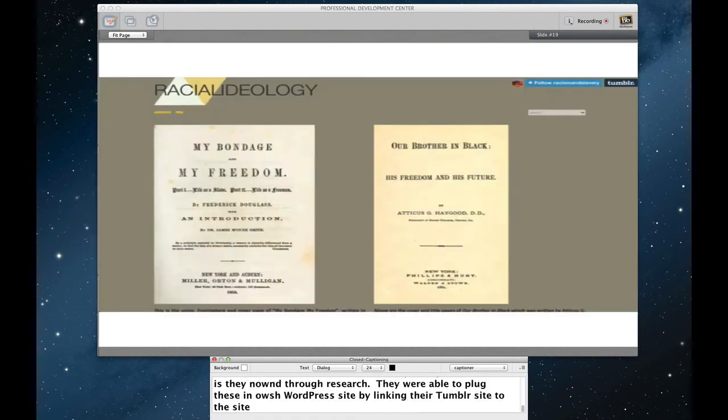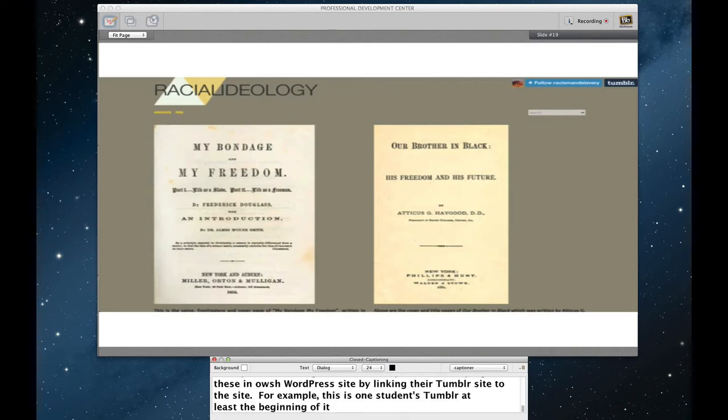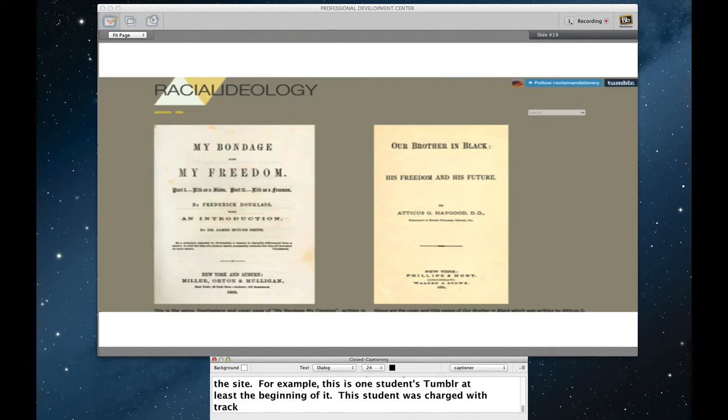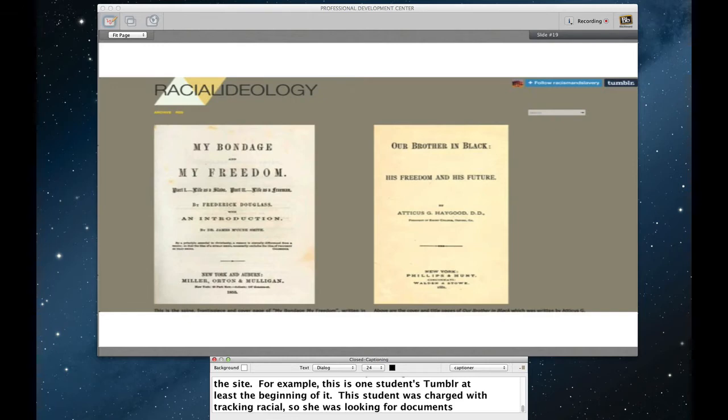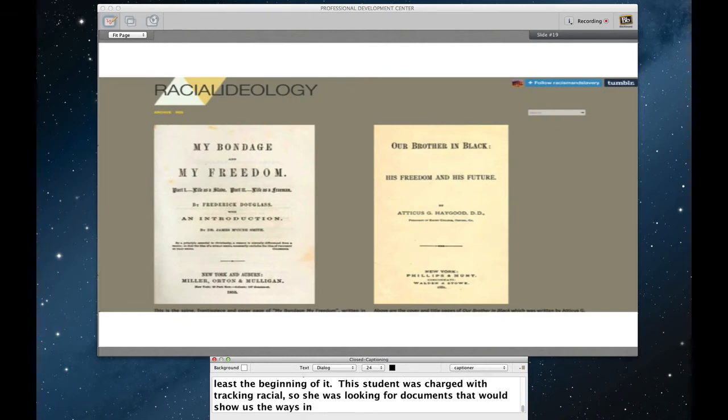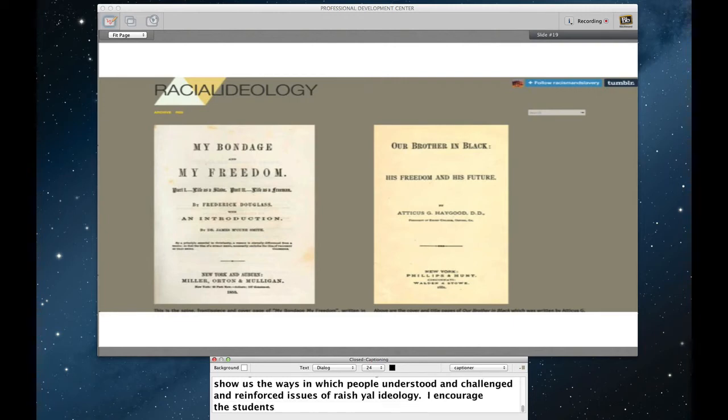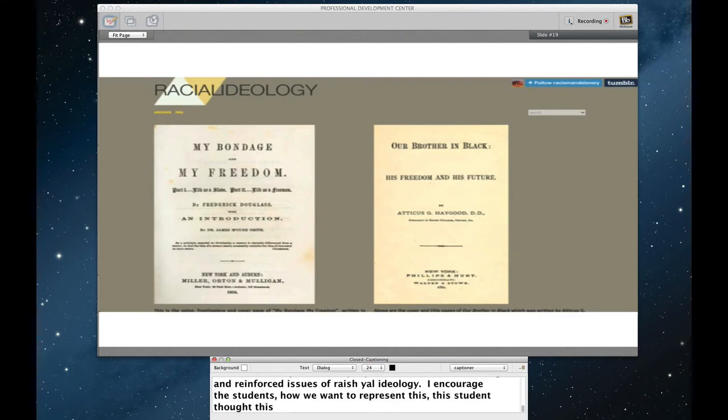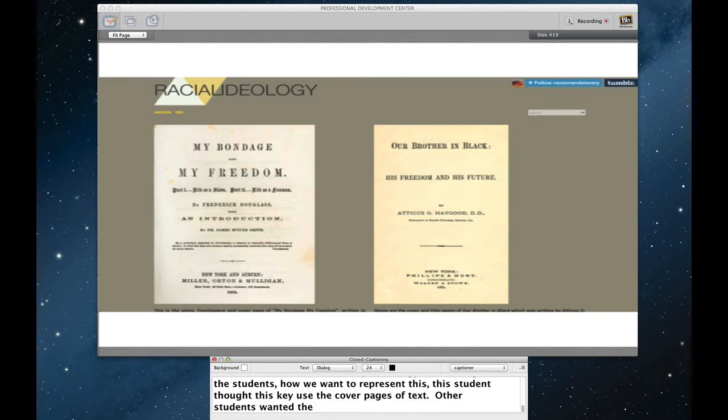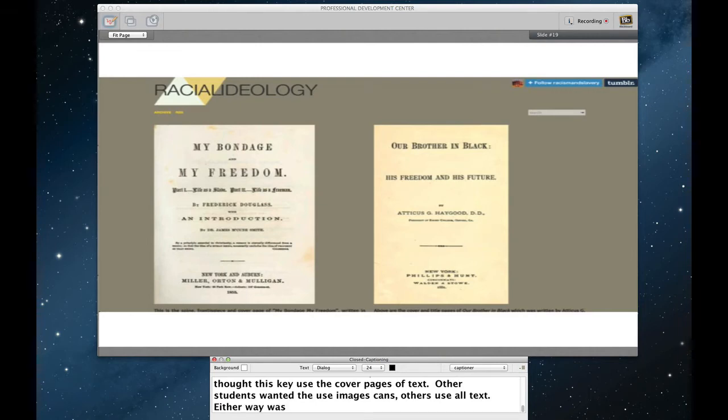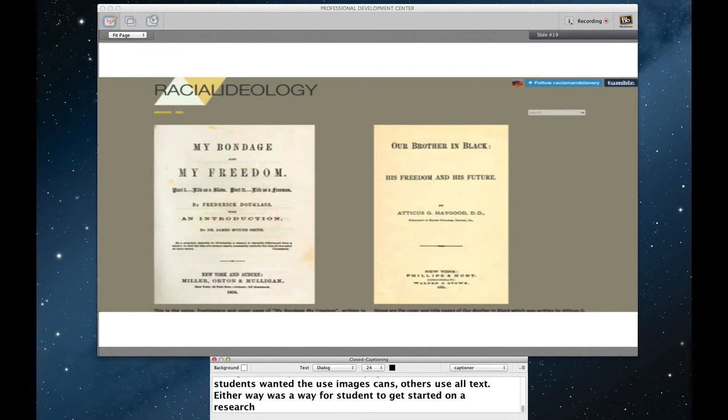So for example, this is one student's Tumblr, at least the beginning of it. This student was charged with tracking racial ideology throughout the rise and fall of Atlantic slavery. So she was looking for documents that would show us the ways in which people understood and challenged and reinforced issues of racial ideology. So I encourage the students to take some creativity, think about how we want to represent this. This student thought that the key would be to use the kind of cover pages of text. Other students wanted to use images. Others simply used all text.